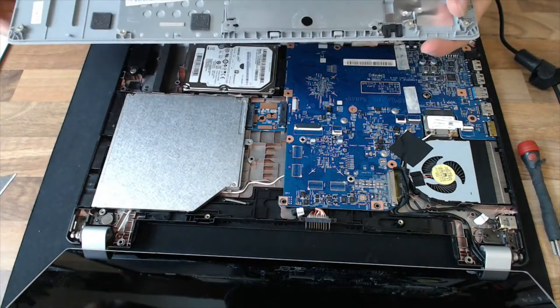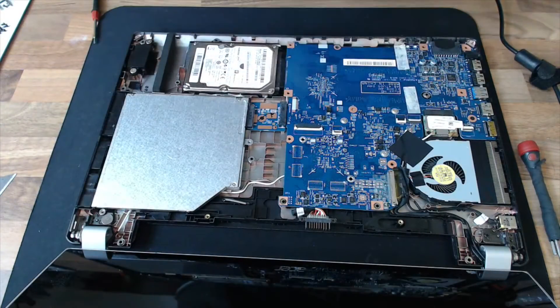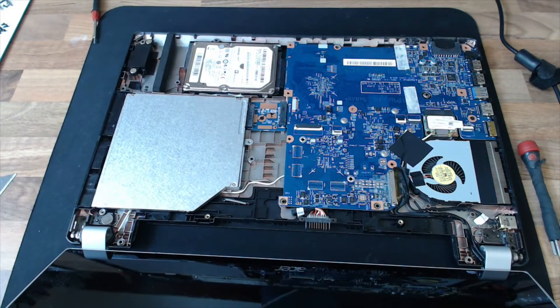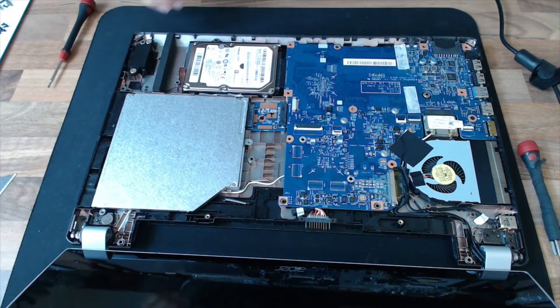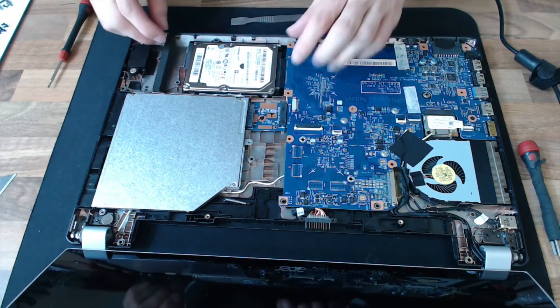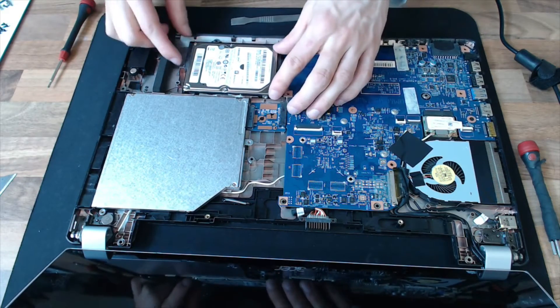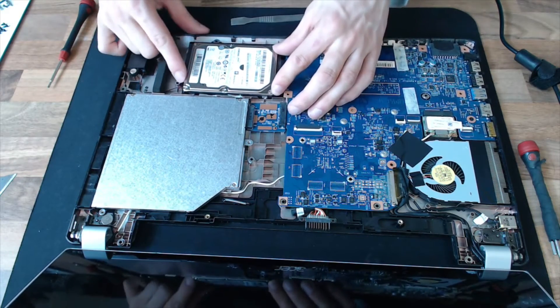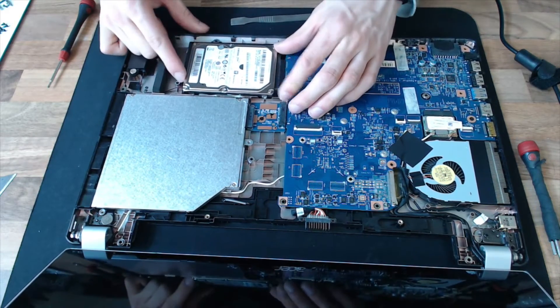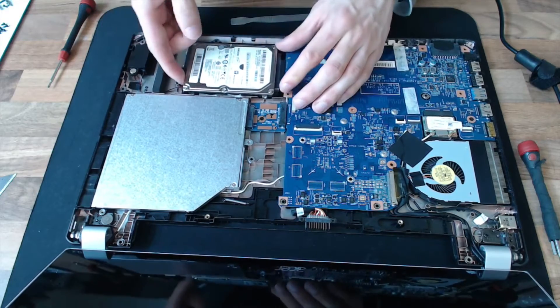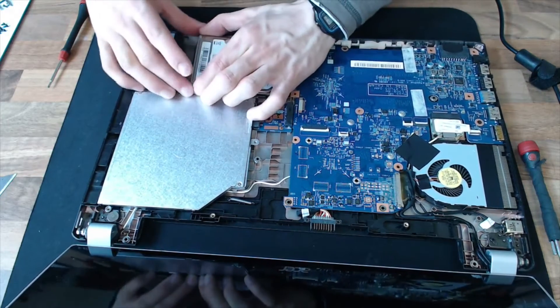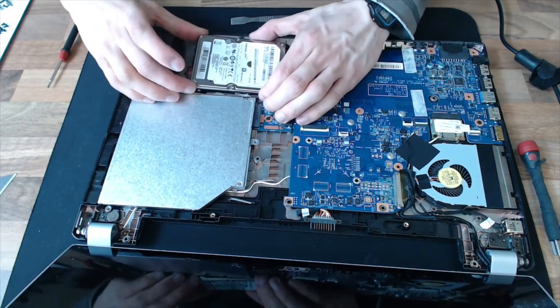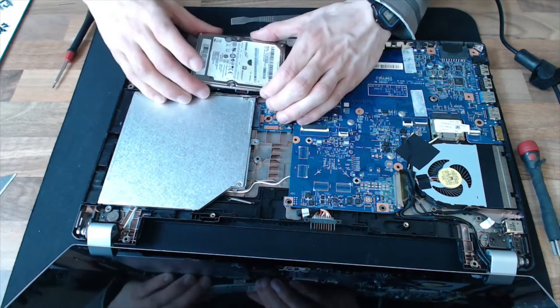And there we have that. As you can see, we now have a clear view of the hard drive. Now, that is probably a slide, a lift. It's a lift and a slide, I think.